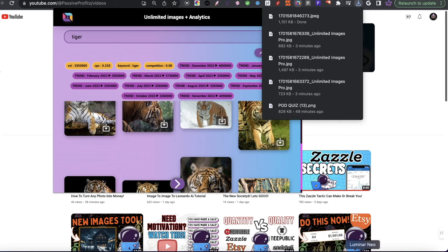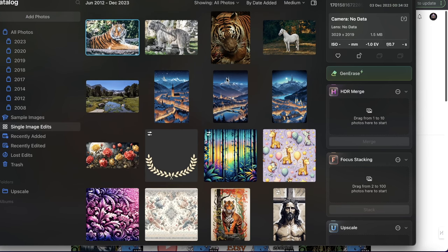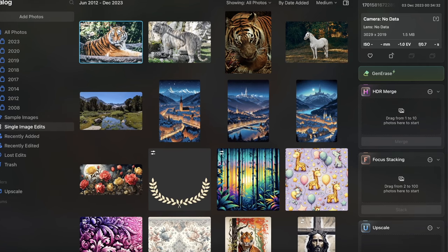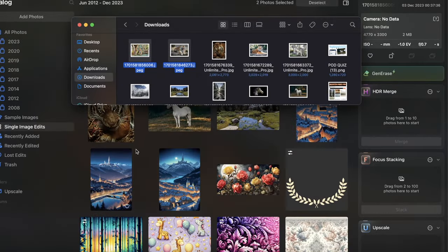After downloading, I will upload the images into my application called Luminar Neo. This app is extremely useful — it has upscaling, editing, and lots of things. I'll leave the discounted link in the description box below so you'll have a discount automatically applied if you decide to use it. The reason I only show a few applications in my YouTube videos is because I only use a few.